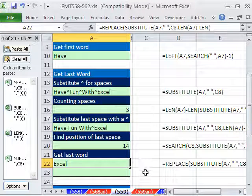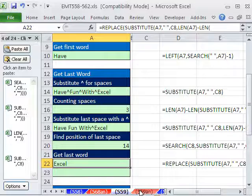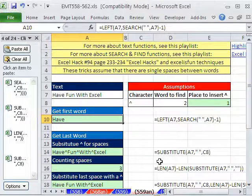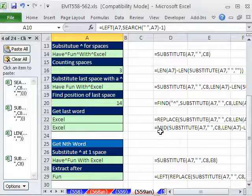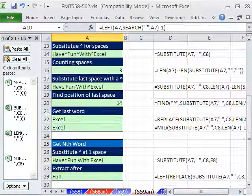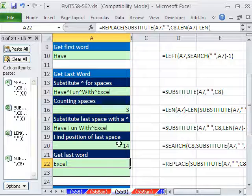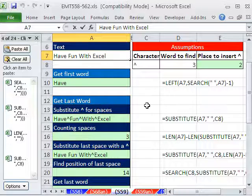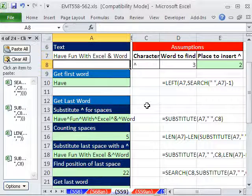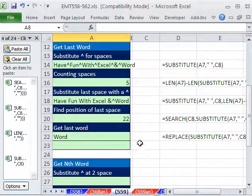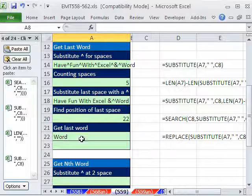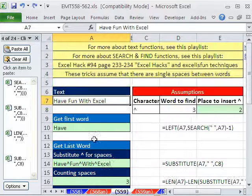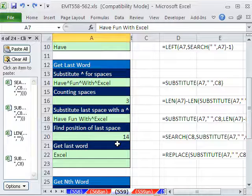So now we have Excel. Actually, on the answer sheet over here, you can see the MID formula that was used in Excel Hacks. I like the REPLACE here. Now let's just test this, right? Have fun with Excel and Word. So Word is the last. It automatically will adjust, right? I'm going to Control-Z and just leave it have fun with Excel.